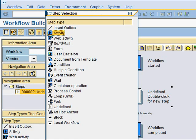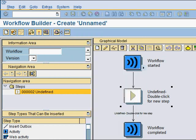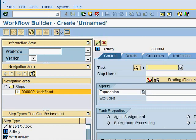You can create an activity, you can create send mail, you could create a user decision, and so on. We're going to make this an activity, and now we are in the activity step where we are going to create a task for this activity.